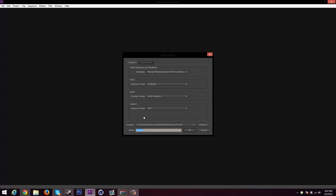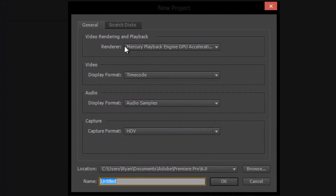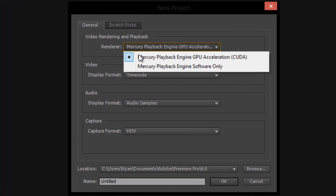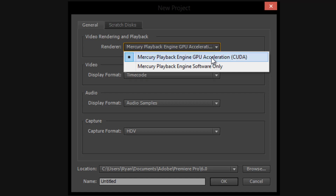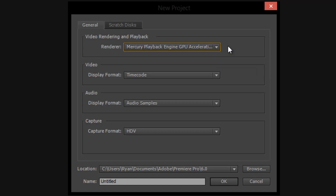We're going to be creating a new project today, and I am going to be using the video rendering with GPU acceleration. This will only work for NVIDIA users — AMD is not supported by Adobe, so they do not have OpenCL acceleration. Software only just means your CPU. If this is grayed out for you and you do have an NVIDIA card, you can look up a tutorial on how to set up GPU acceleration, but I will not be covering that.